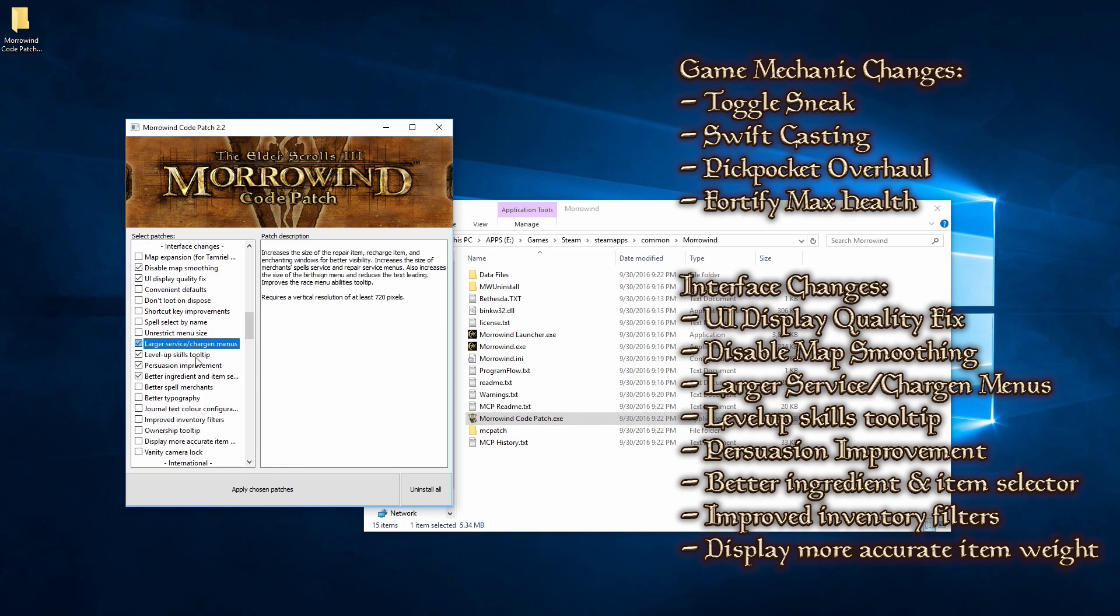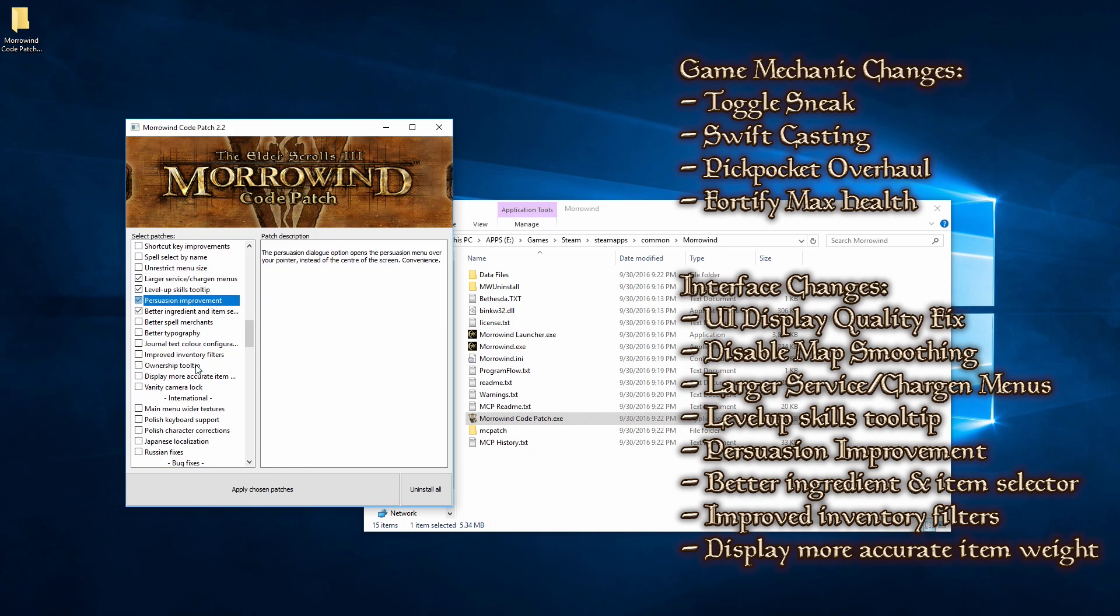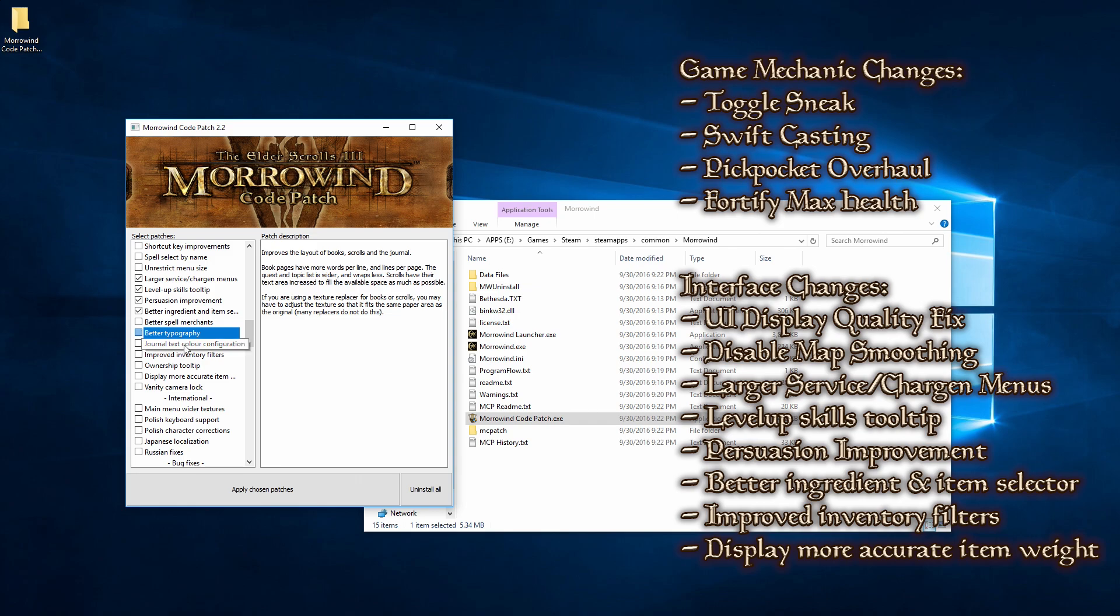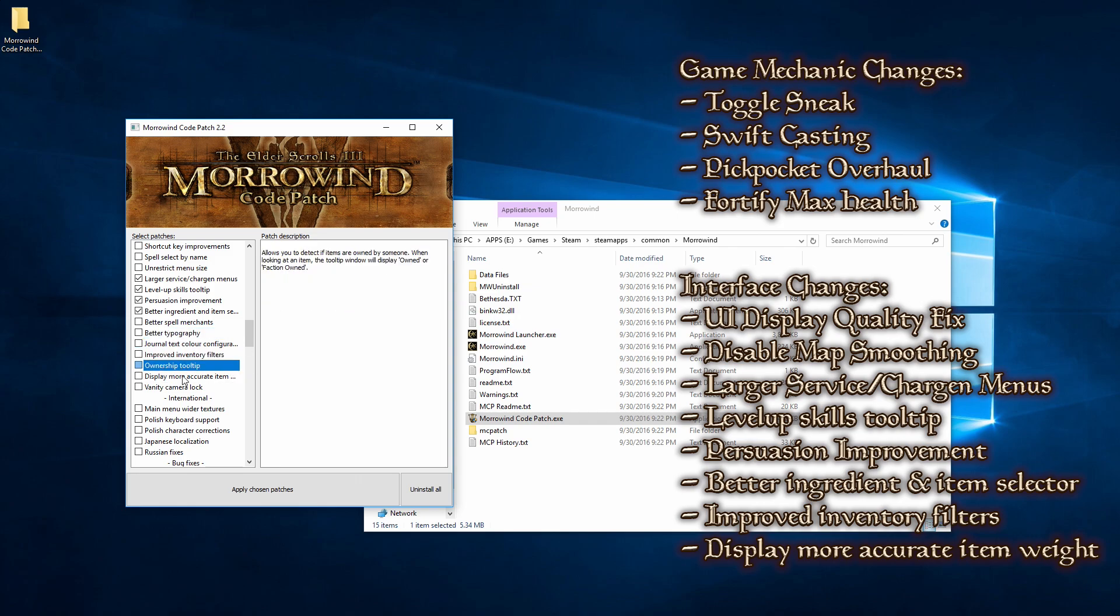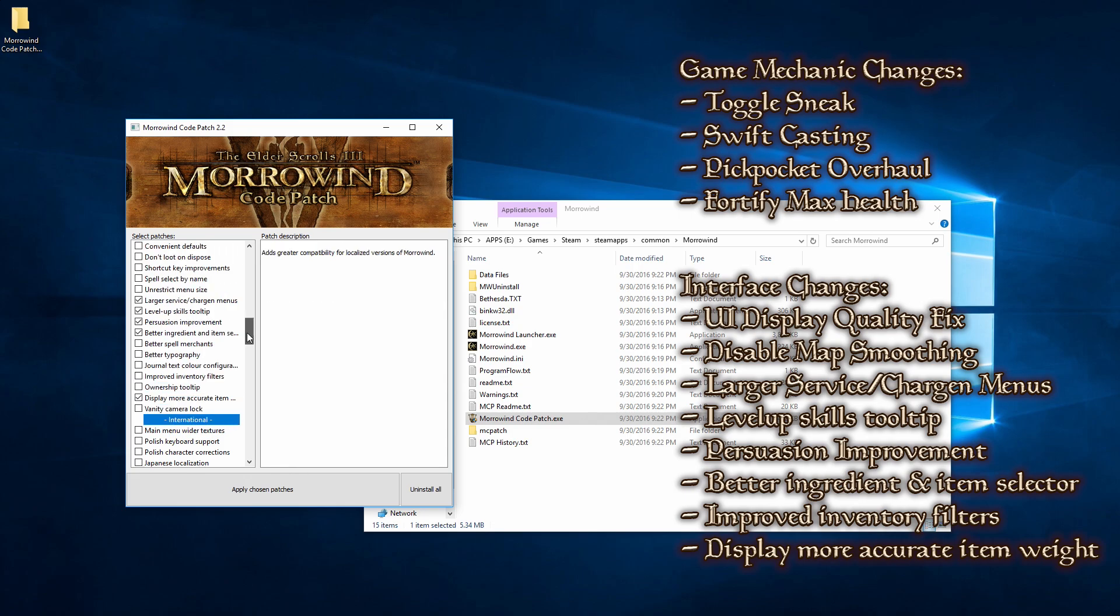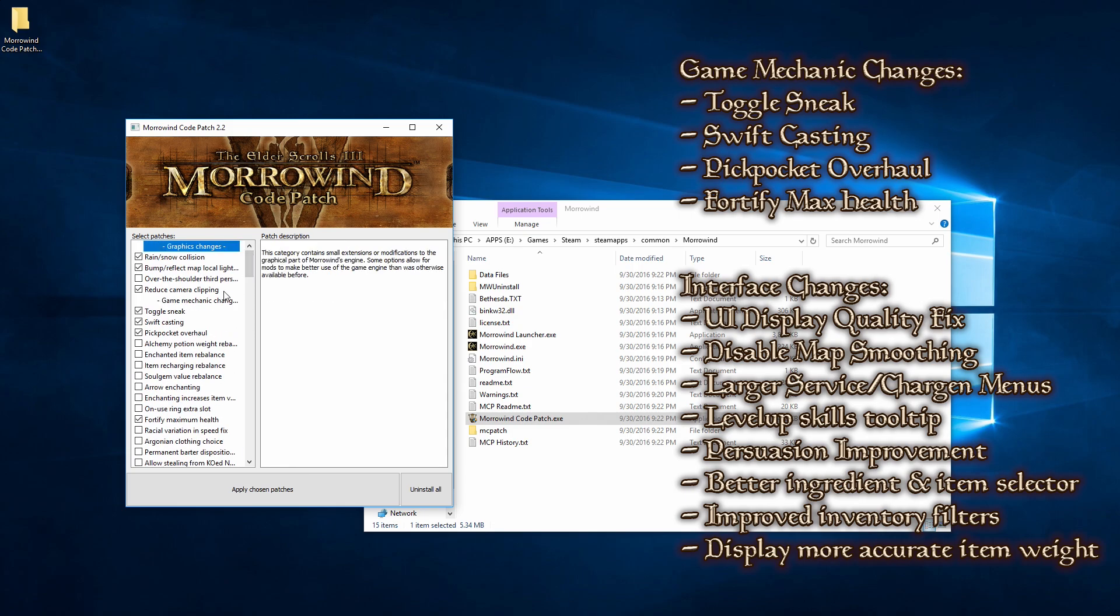And of course, you're always going to want all of the bug fixes. The graphics changes, I just keep it as it is by default and never have any problems. But other than that, I think that's a perfect starting point for anybody to have.